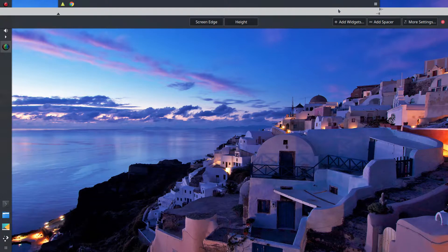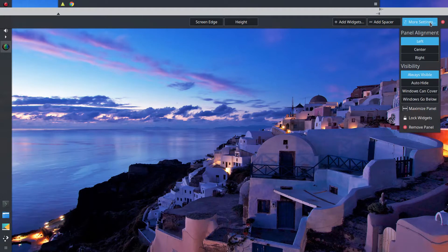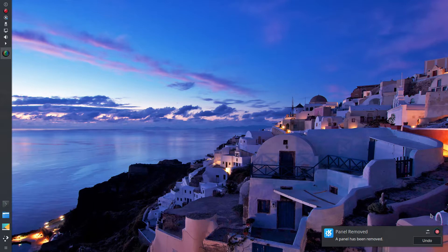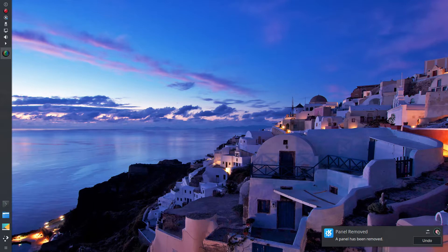Anyway, this is just a short video on how to do some basic changes. If you don't like the panel or don't want the panel, you can go into more settings and just remove the panel. When you remove it, if you say 'oh no, I didn't want to remove it,' you can also undo it right here — it gives you the option. It's your last chance to change your setting before you finalize the removal, but I'm going to leave it removed.